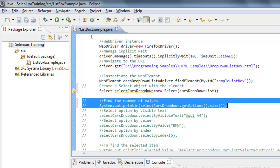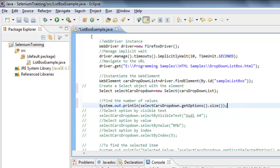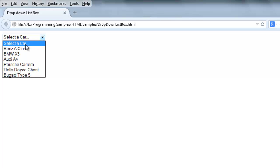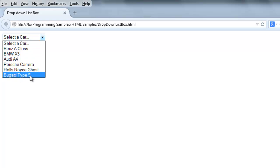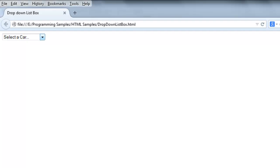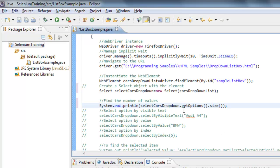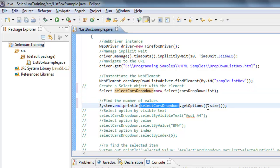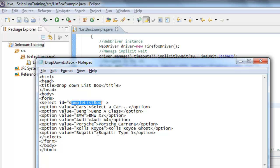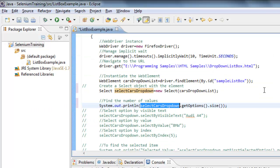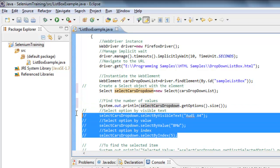For example, I would like to know how many options are available. As you can see there are seven options in this dropdown list box. To get that count, I am using the Select object dot getOptions(), which returns the list of all options existing in the list box. The size() method will then return the number of options.